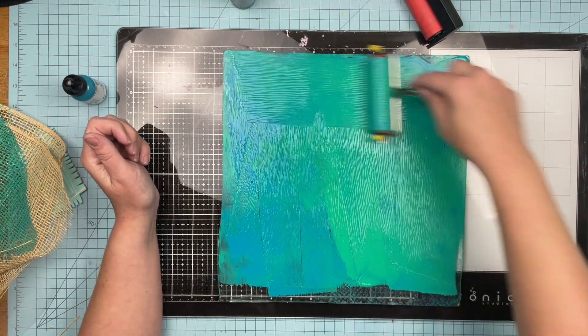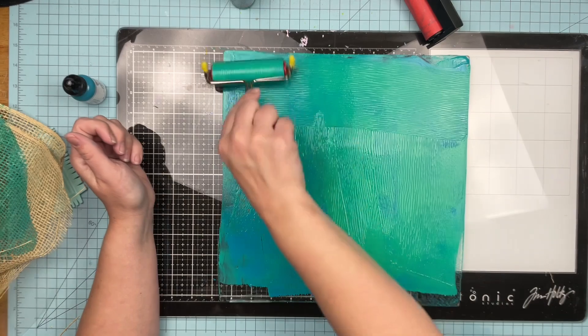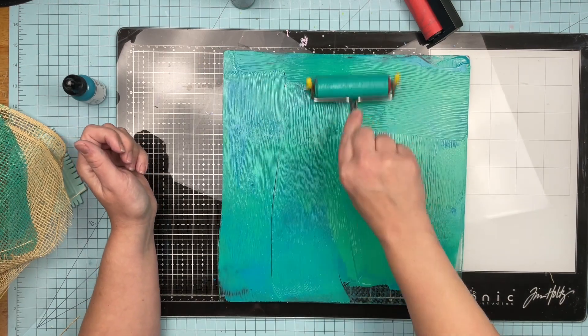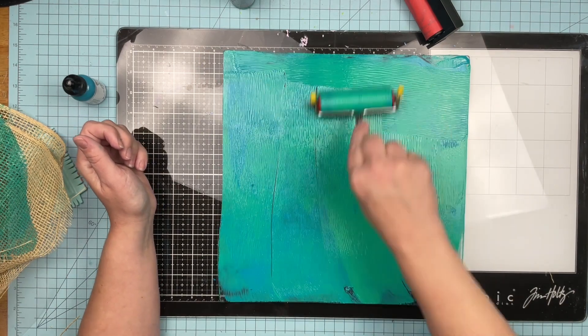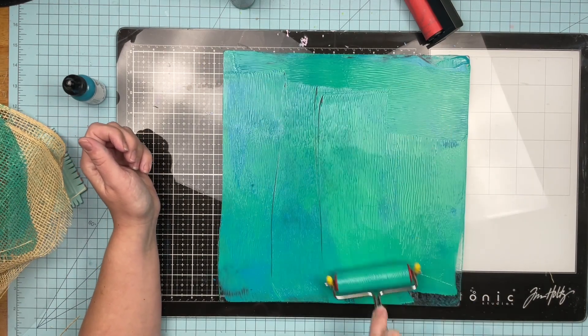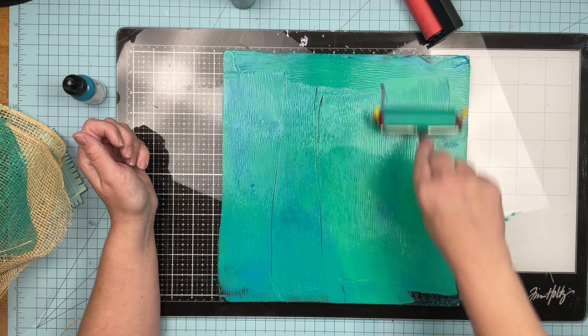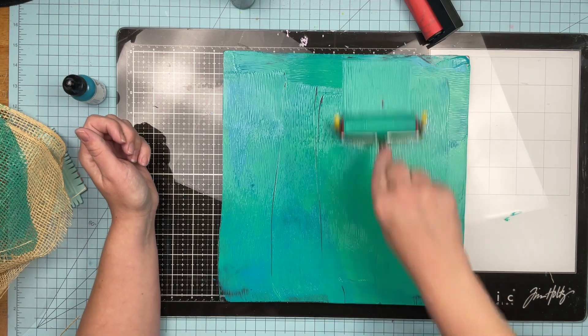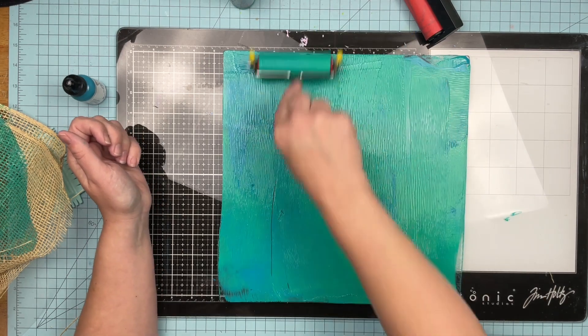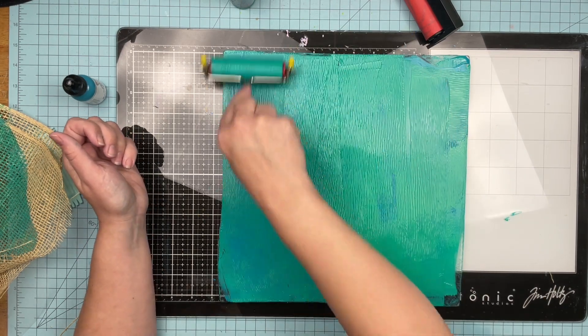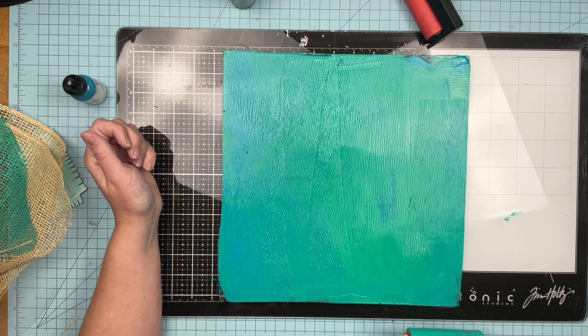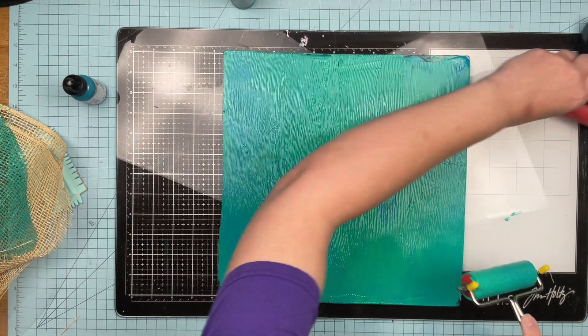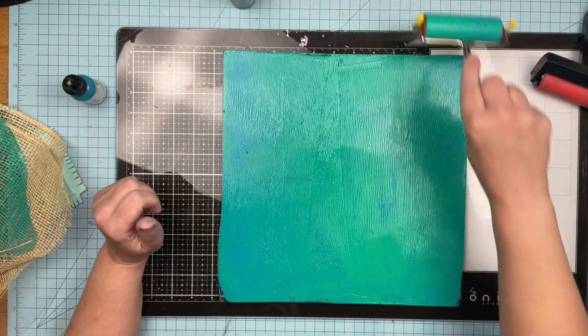Probably should have pulled off a little bit of paint here. This is where I've got maybe a little bit too much, but it's okay. Right. So I'm going to just make sure I have a nice good coat of paint all over the place here.